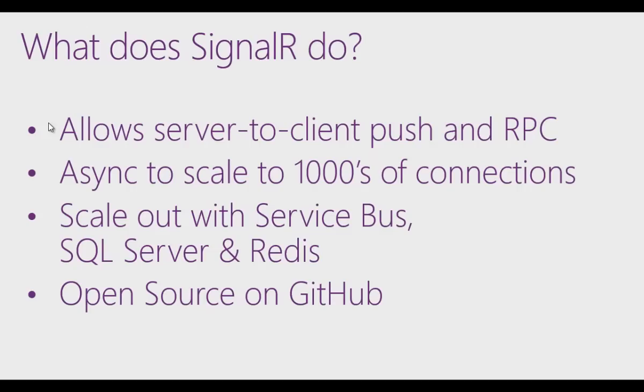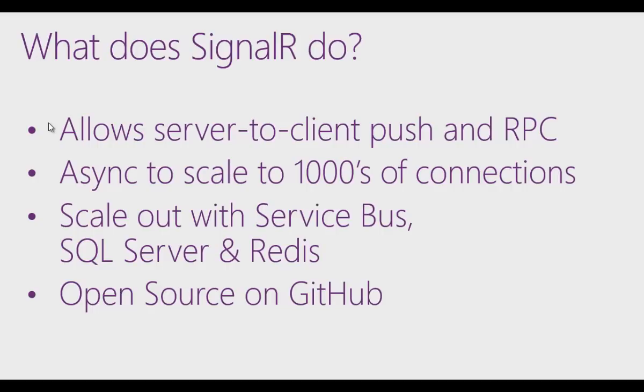It lets you do server-to-client push. That means that the C# or VB code on the server can call back from server-to-client and push information out to modern browsers. It scales out to thousands of connections. You can use Service Bus, SQL Server, there's even an open source Redis system for scaling out, and it's all open source on GitHub.